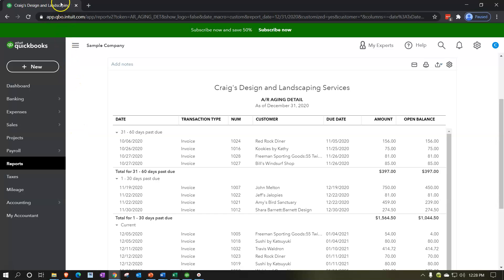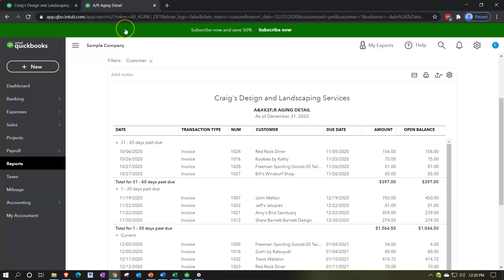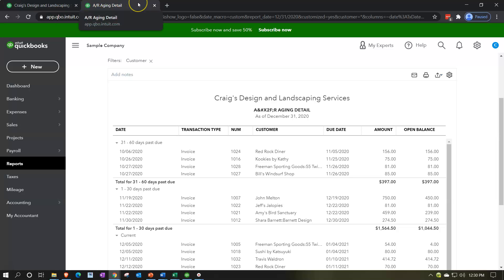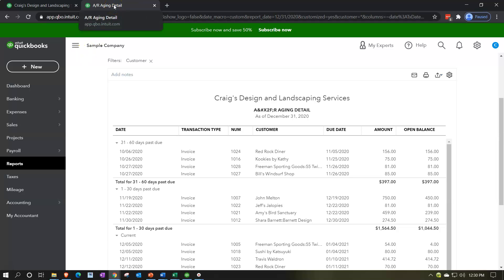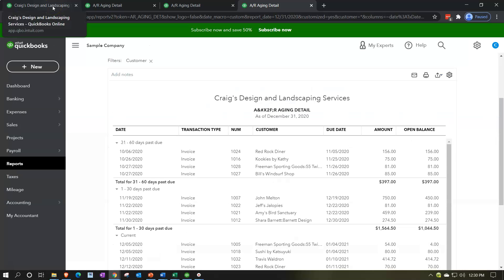I'm going to right-click on this tab and duplicate it. We want to have the balance sheet, income statement, this report, and another tab open so we can navigate to other details. So I'll right-click and duplicate a couple more times. We're thinking: balance sheet here, income statement here, the accounts receivable report, and then we'll open other reports in the remaining tab.